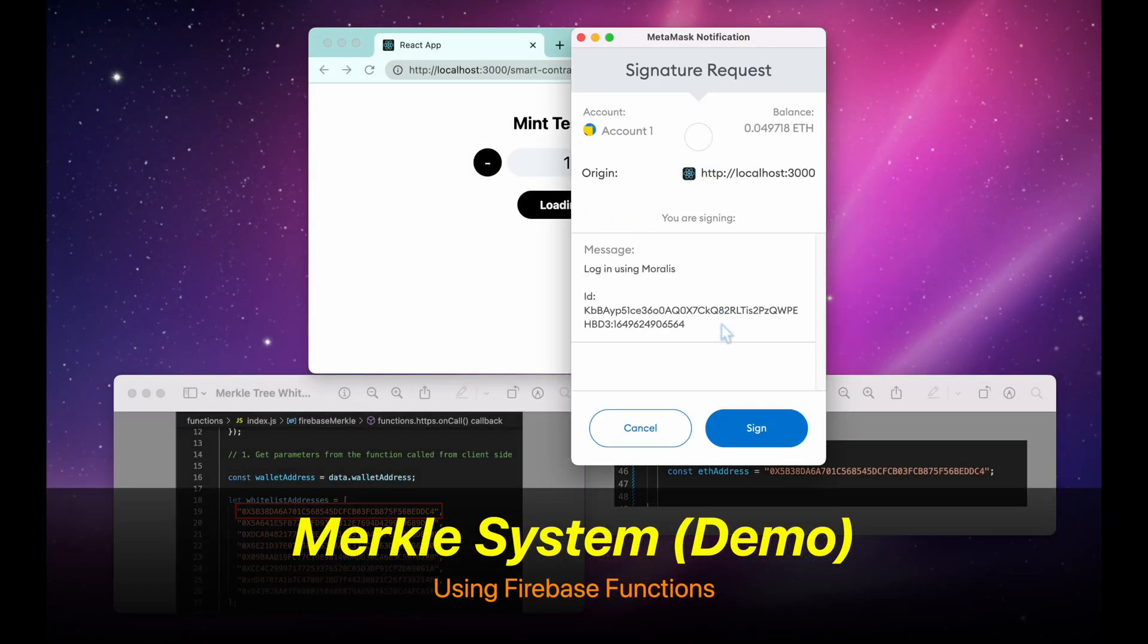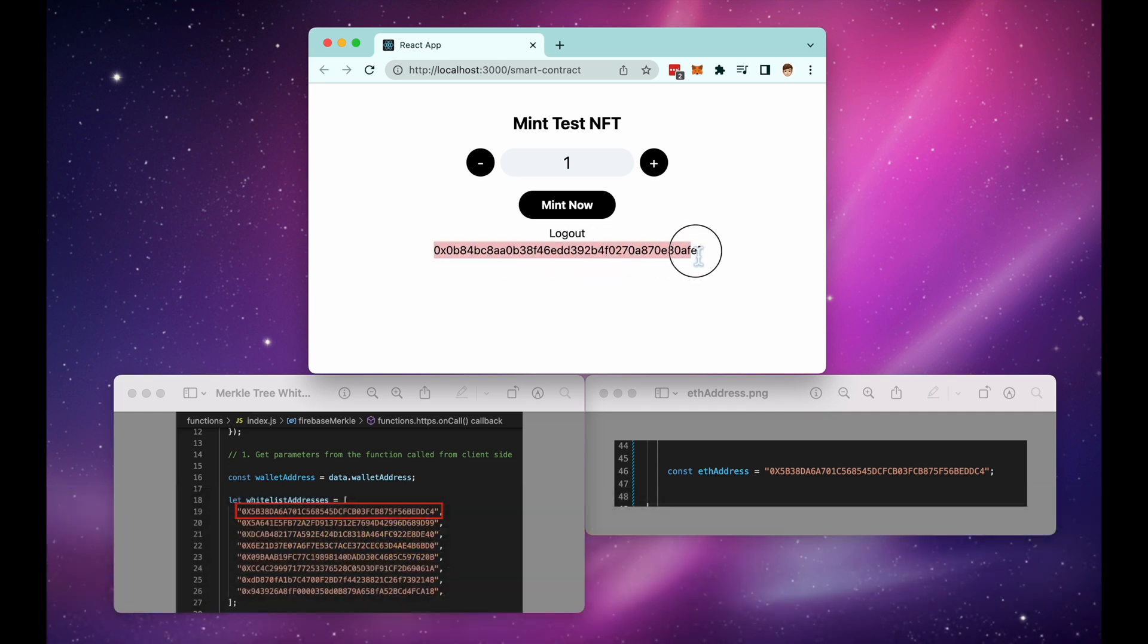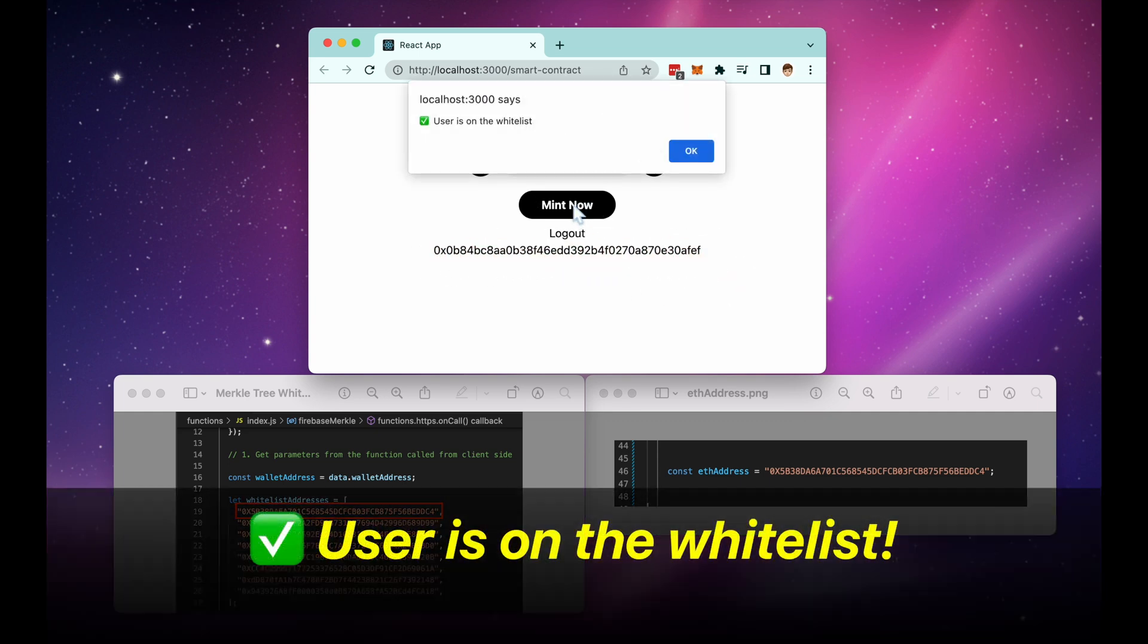Before we get started, let me show you a demo. Here I click Mint, and it says I am on the whitelist.